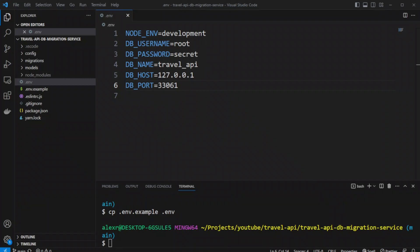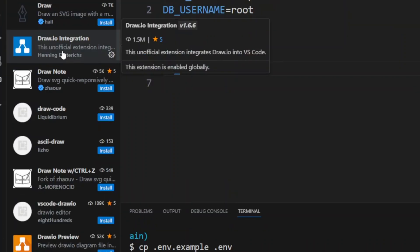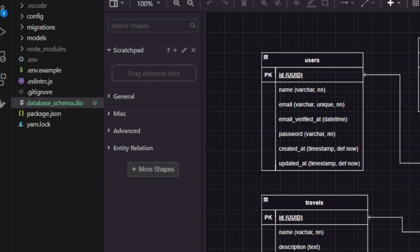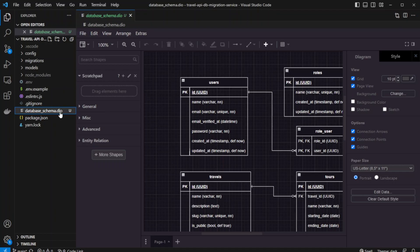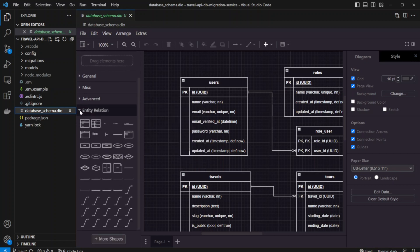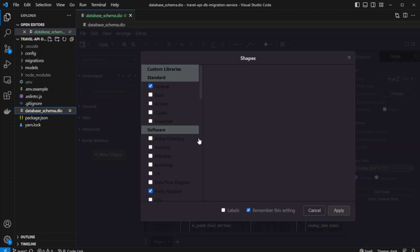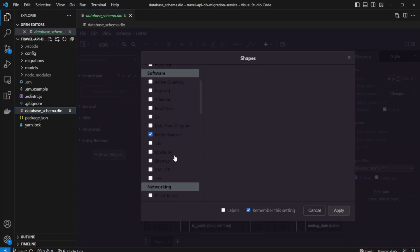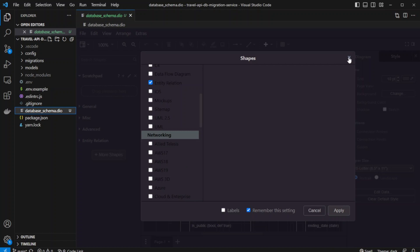Before we start creating any migrations, we need to design the database. I usually do it in Visual Studio Code using the draw.io integration. This is an unofficial extension but it works very well, so please go ahead and install it. All you need to do is create a file with a .dio extension and it will bring up the whole draw.io interface. I use the entity relation shapes — specifically the table shape. If you don't see entity relation, you can click onto more shapes and choose whatever you want — they even have AWS shapes.